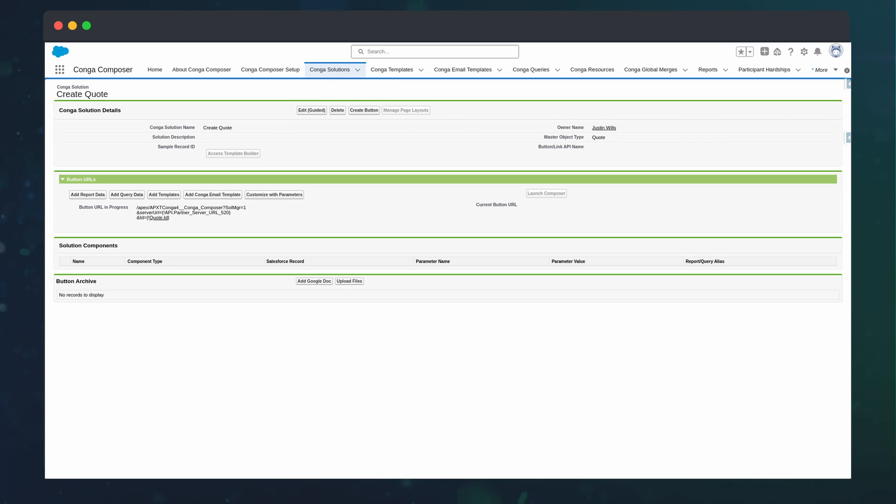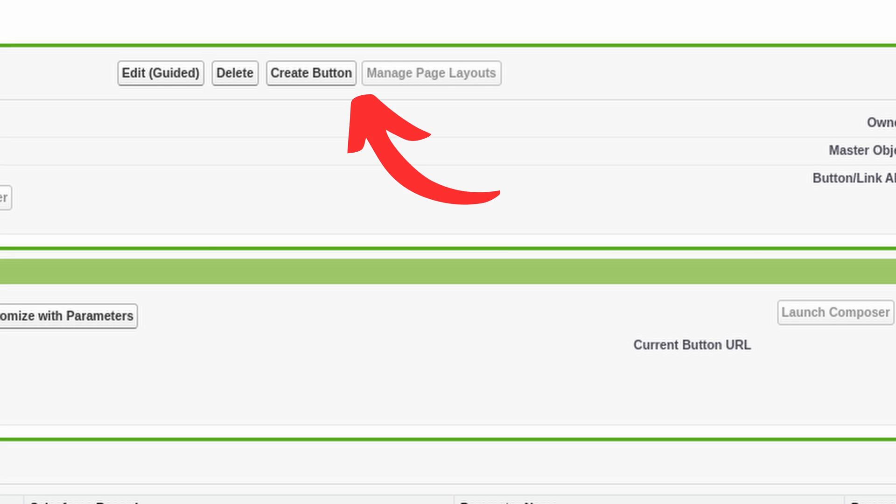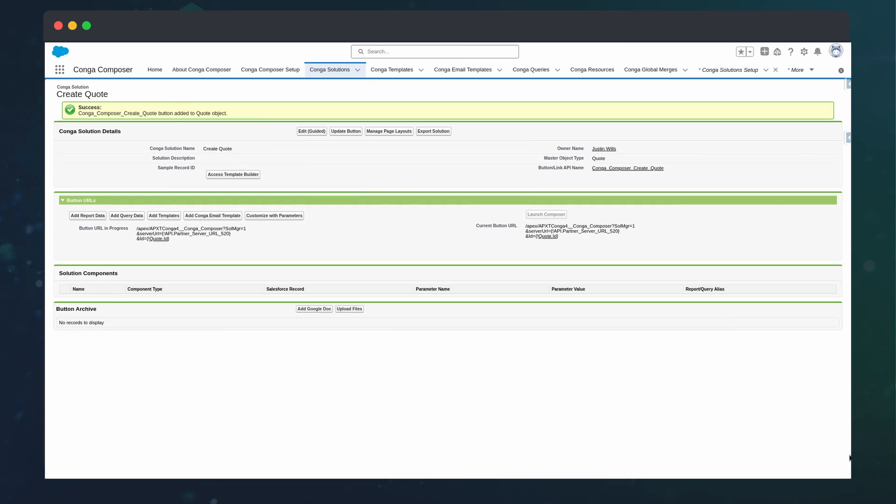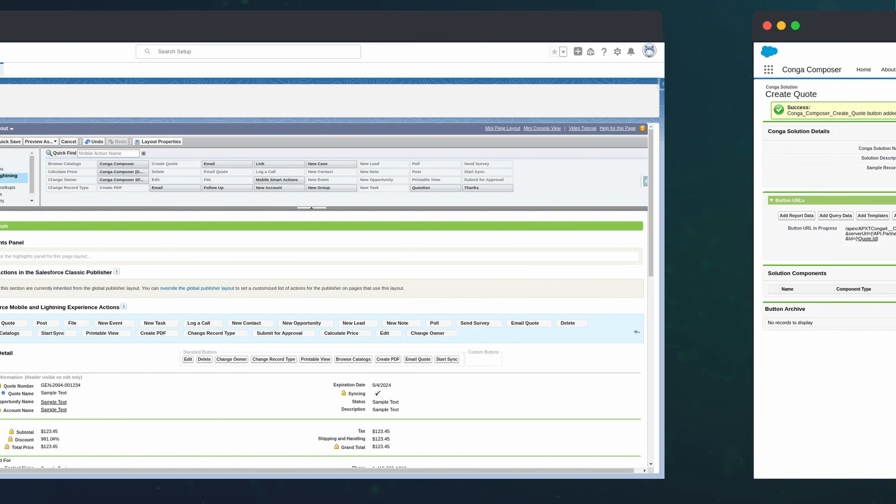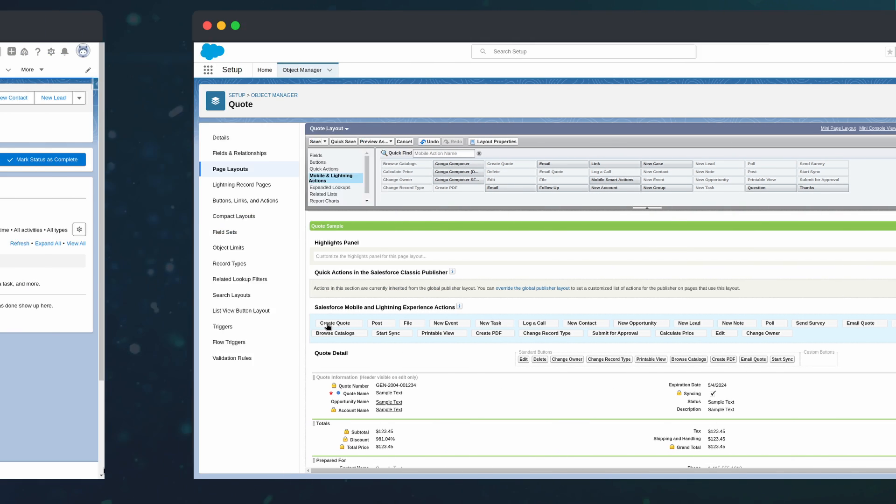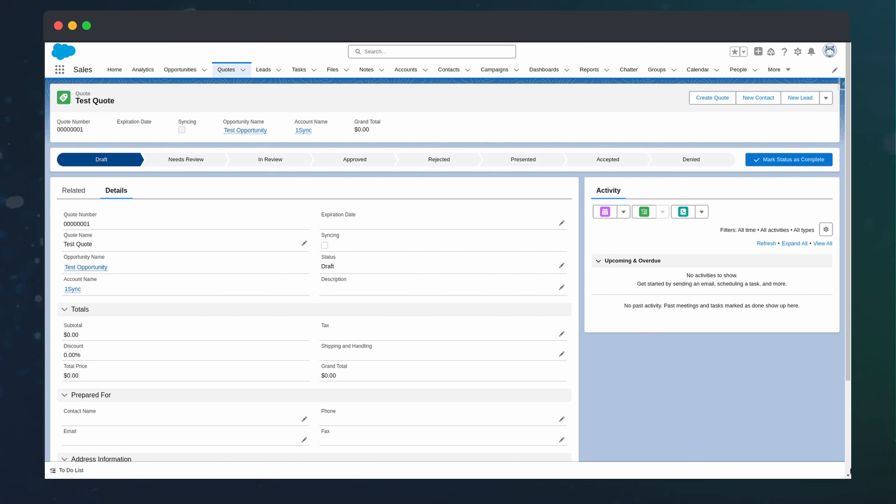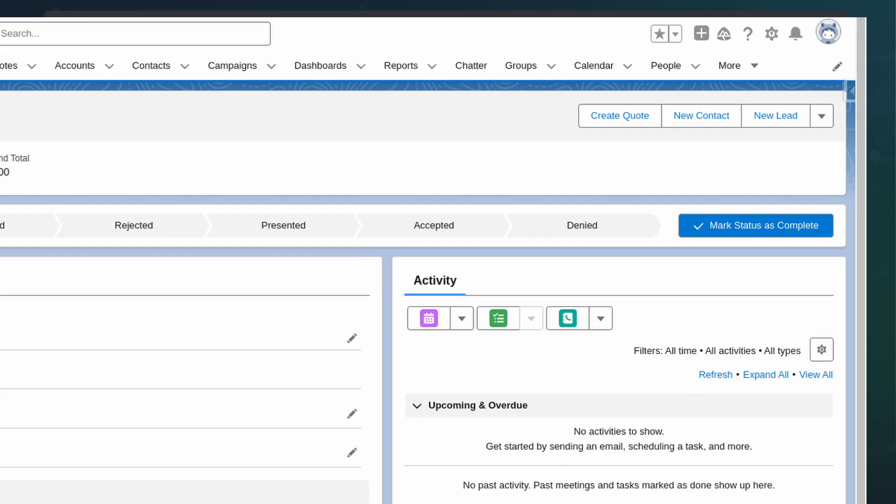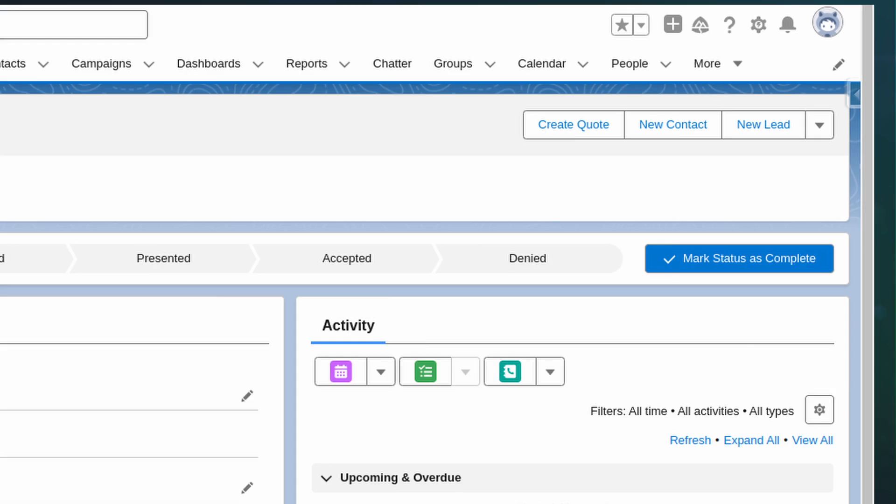From here, we can create an action to run on our quote page by creating the button, then adding to the page layout. Now that we have a way of running the solution, let's go to a test record and press Create Quote.